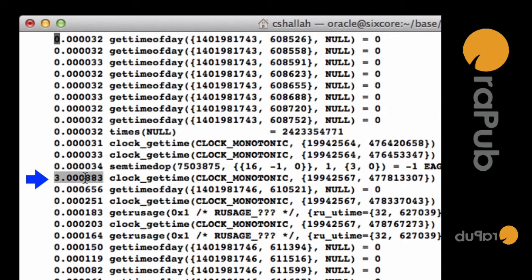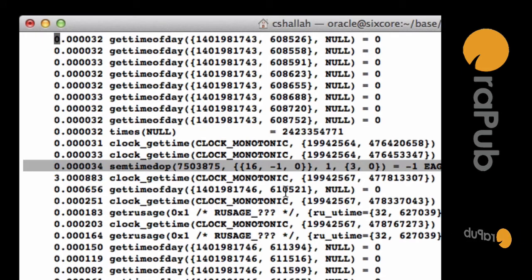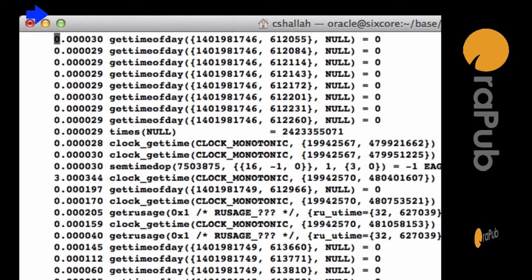You see the three seconds, and that's related to this semaphore call. Now what we're going to do, we're going to page down again and see if we can find another one. Here we go.